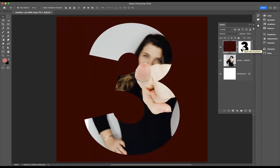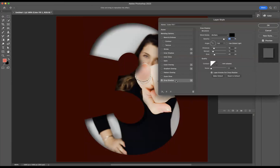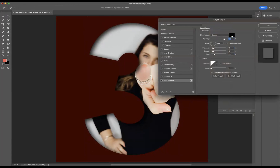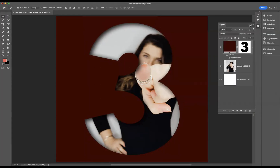Now we've got our overlap, but we need to create a sense of depth between the image and the number. The best way to do that is by applying a drop shadow to the top layer. Double-click the layer to bring up the layer style options and select drop shadow. You can manipulate the opacity, blending mode, color, distance, and spread until you're happy with the result. Press OK and you've created that overlap design.